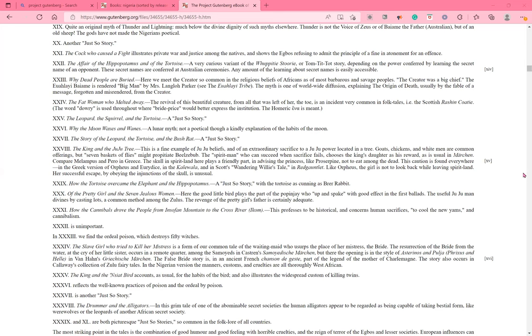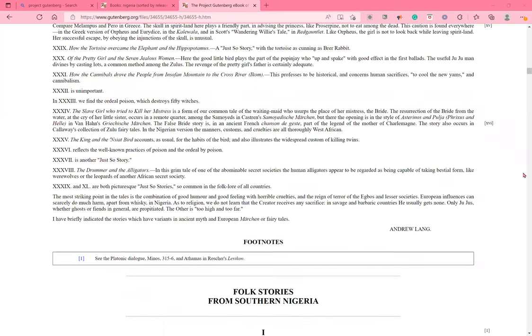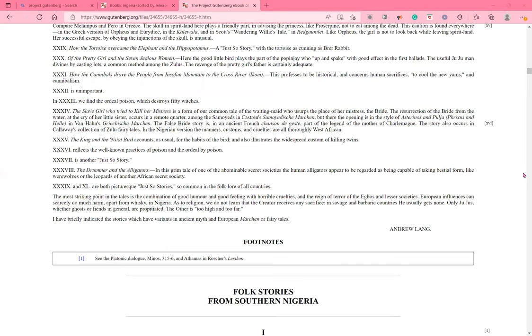39. And 40. Are both picturesque, just-so stories, so common in the folklore of all countries. The most striking point in the tales is the combination of good humor and good feeling with horrible cruelties and the reign of terror of the Igbos and lesser societies. 39. European influences can scarcely do much harm, apart from whiskey in Nigeria. 39. As to religion, we do not learn that the creator receives any sacrifice. 40. In savage and barbaric countries, he usually gets none. 40. Only jujus, whether ghosts or fiends in general, are propitiated. 40. The other is too high and too far. 40. I have briefly indicated the stories which have variants in ancient myth and European marching or fairy tales. 40. Written by Andrew Lang.